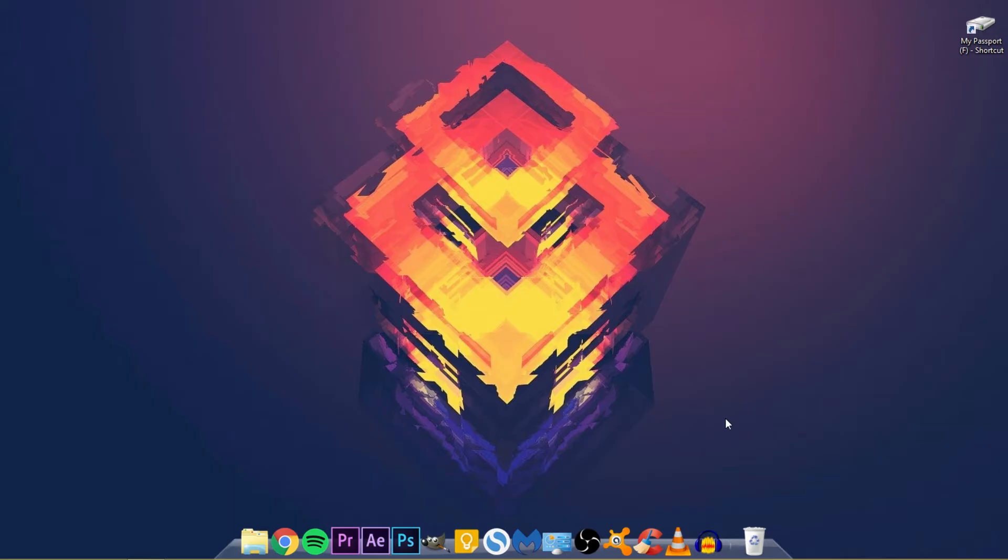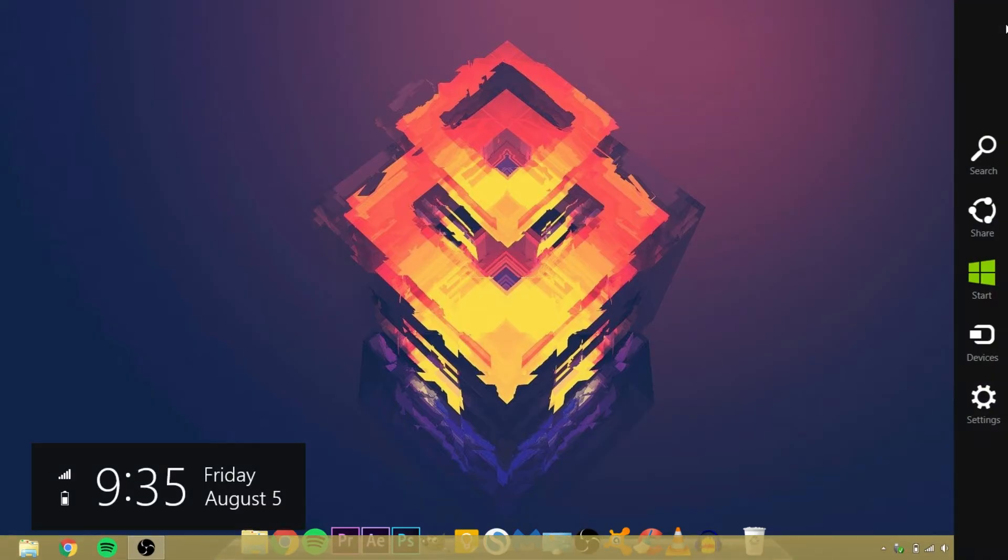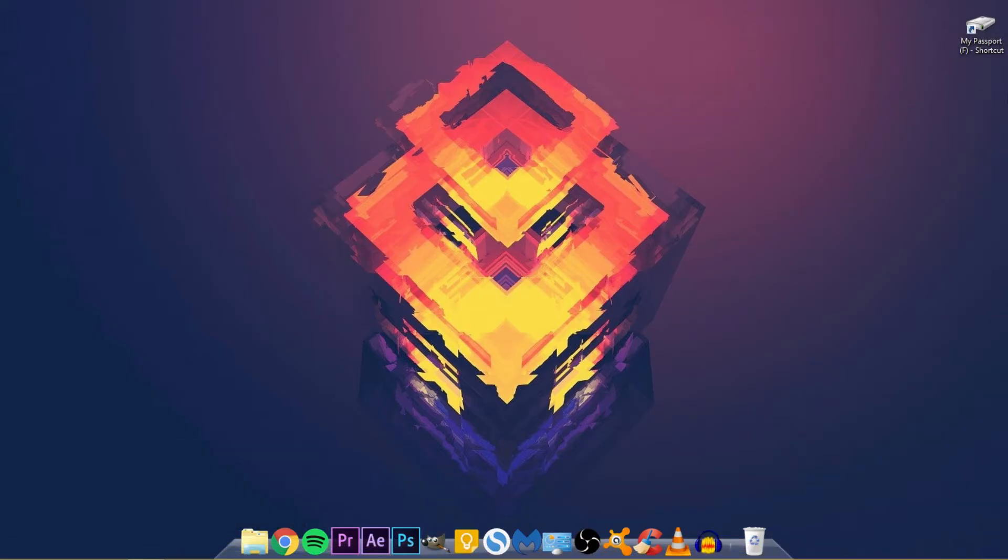I changed a couple things around. I used to have some folders right here. I got rid of those folders.